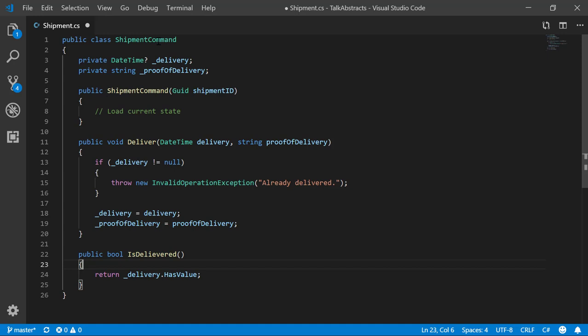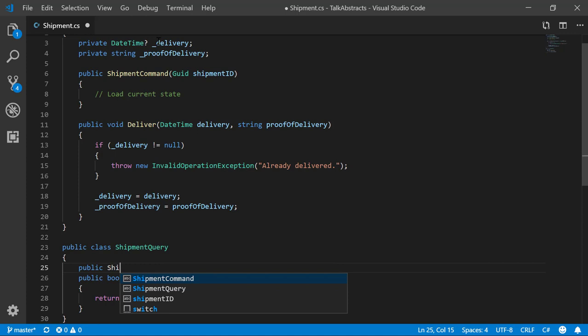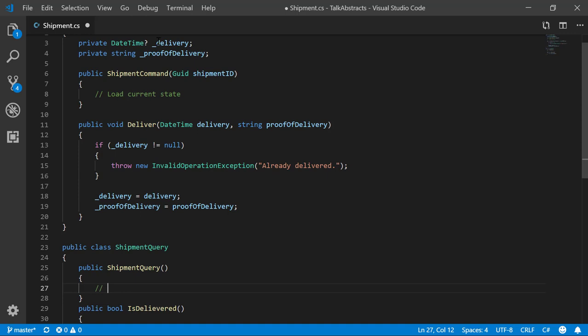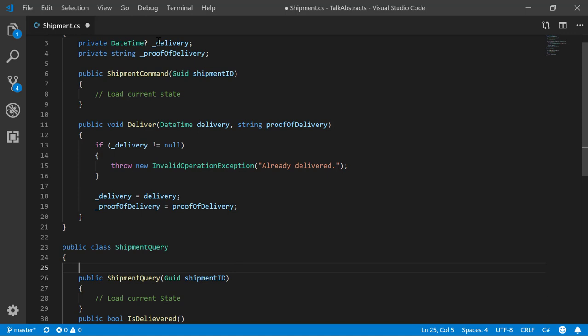So here I have our shipment command, and I've removed the IsDelivered. Now I'm going to create a class called shipment query, and I'm just going to move that IsDelivered method there. My constructor is going to stay the same, and I'm going to add my IsDelivered method as well as the delivery property. So now I have two classes—one specifically for changing state, which is our shipment command, and one specifically for returning state, which is our shipment query.